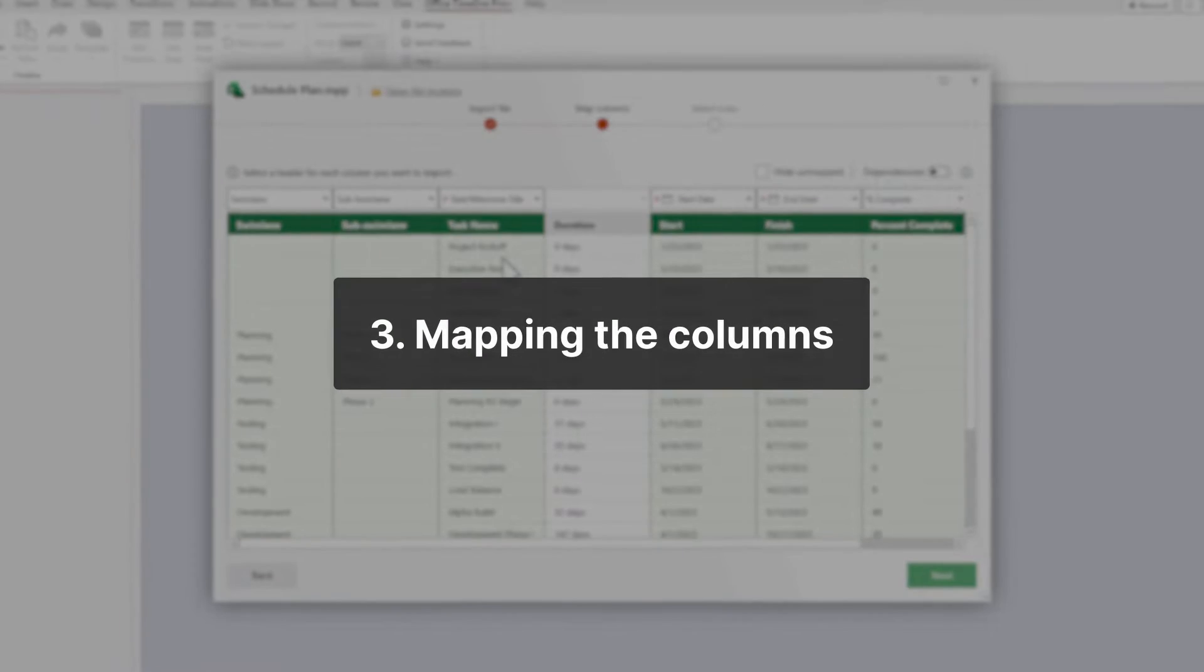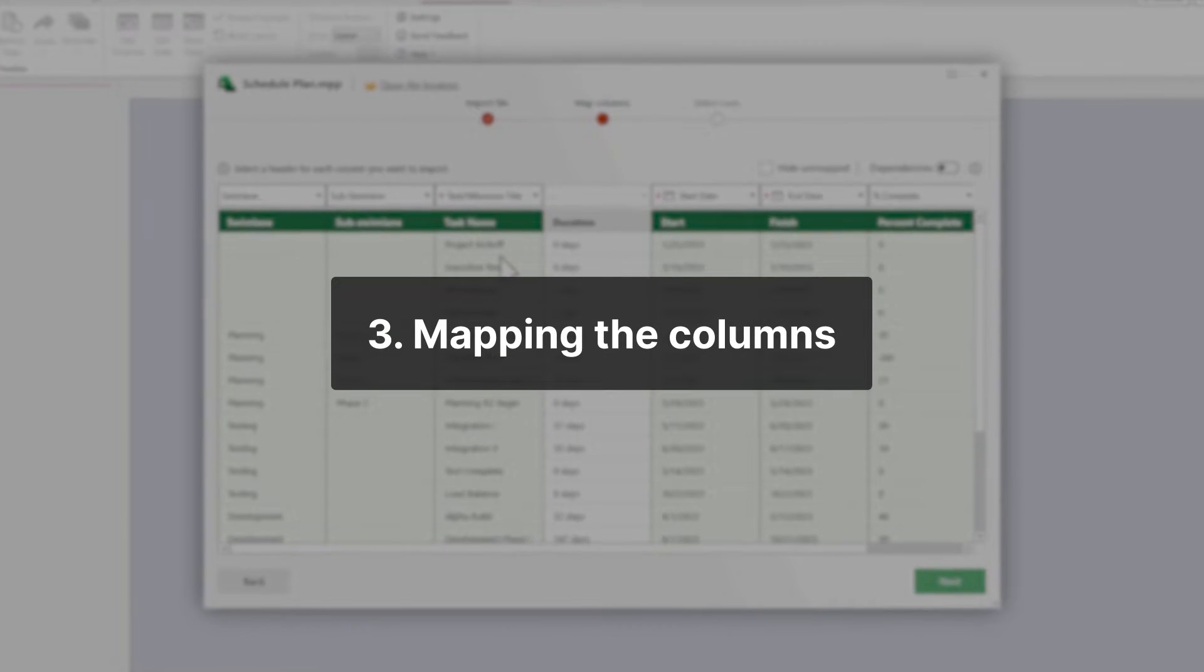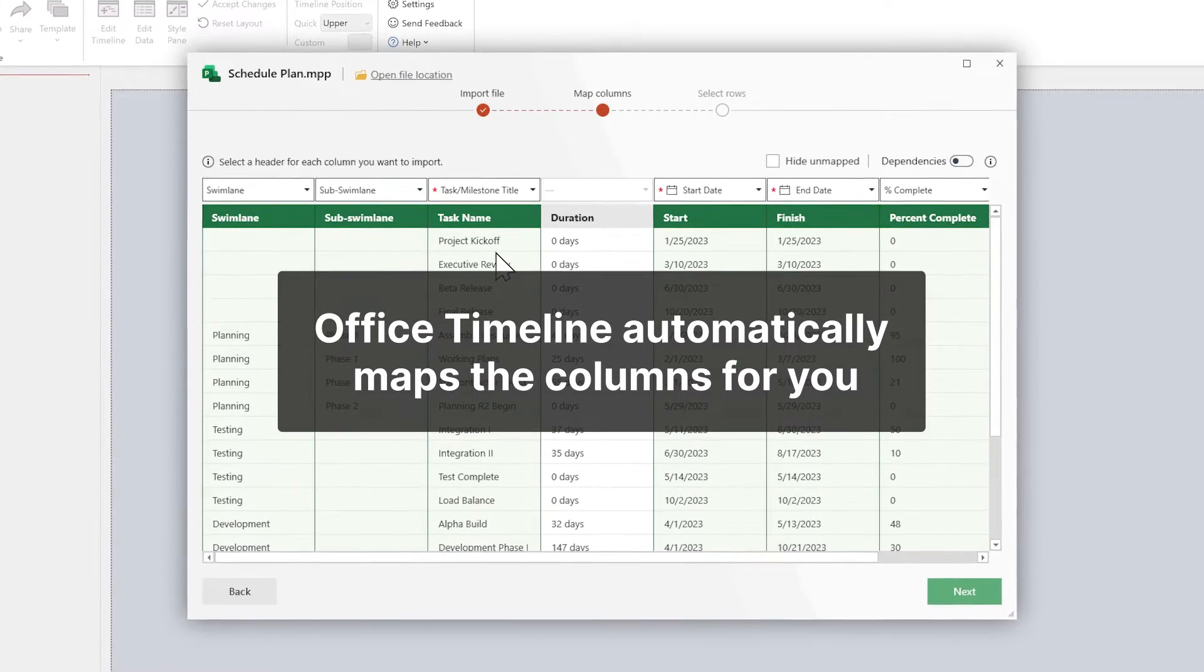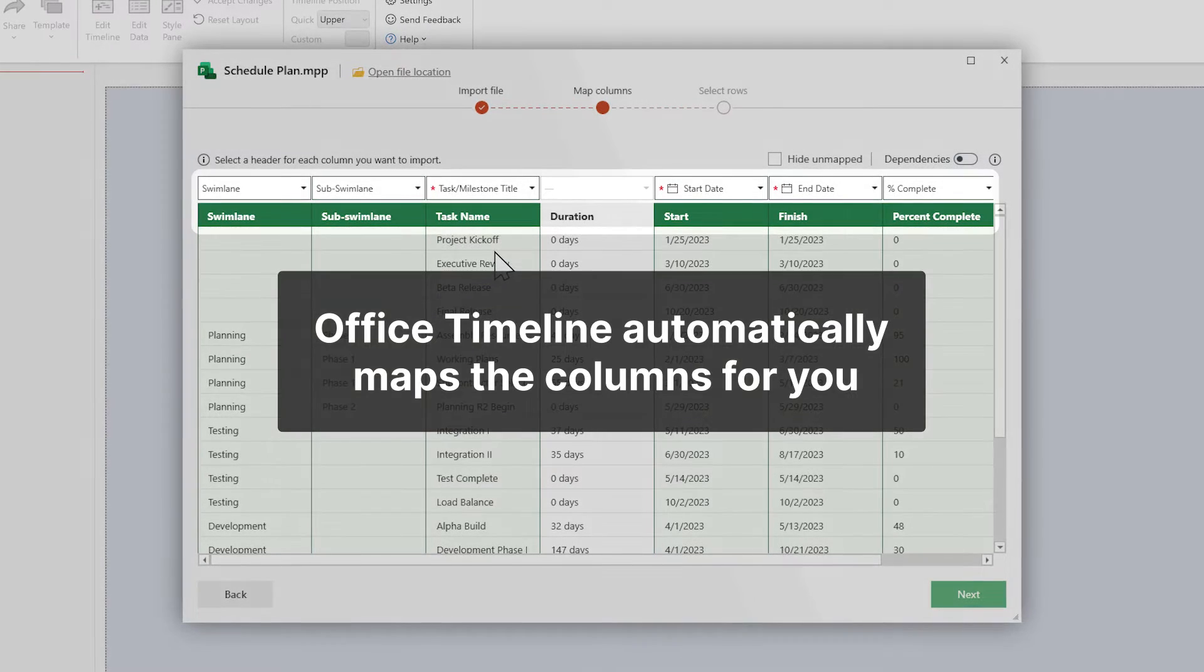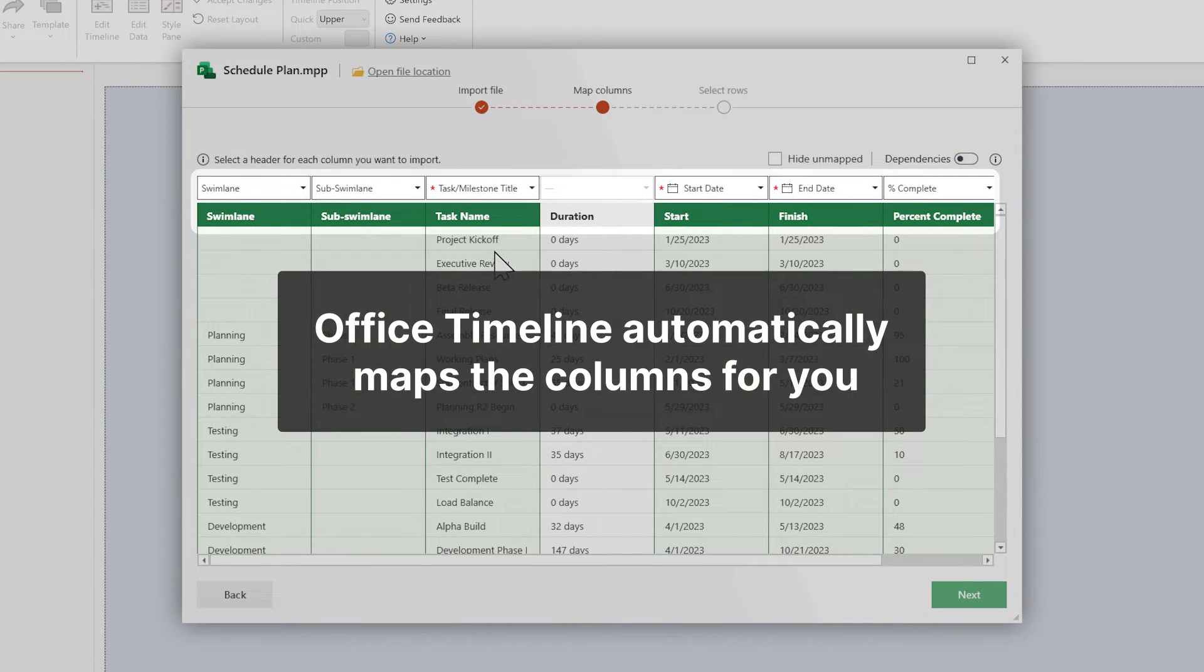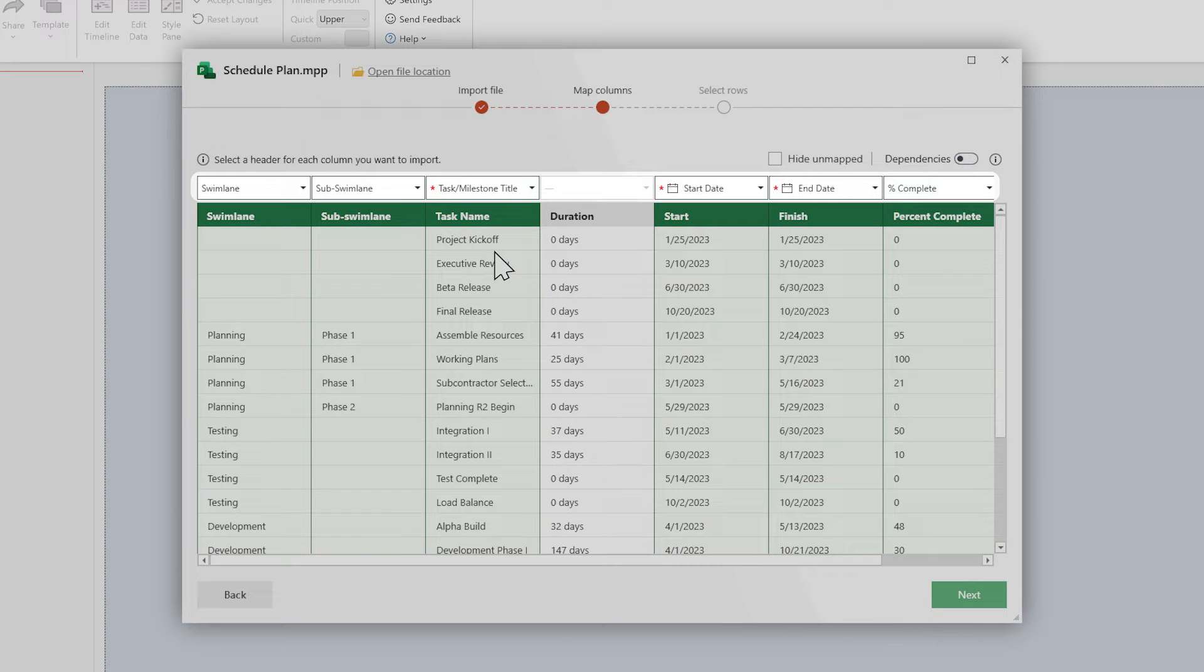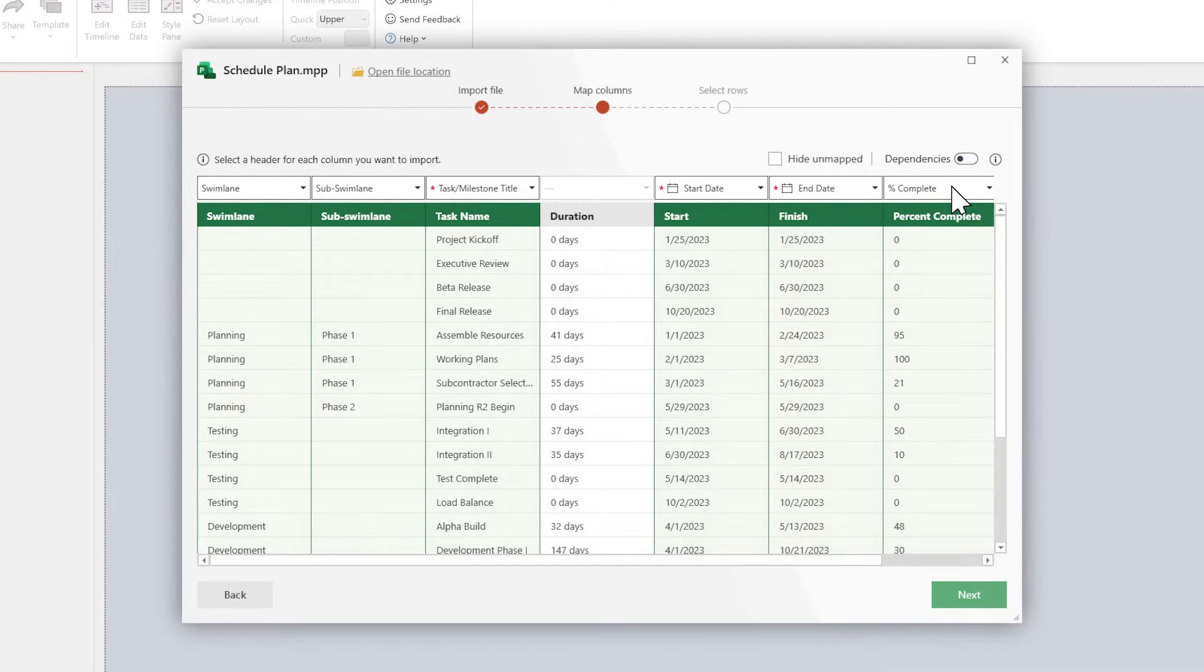Next up, mapping the columns. Office Timeline automatically maps the columns for you, but if you wish to change or unmap any of them, you can do so by clicking on any of these headers.